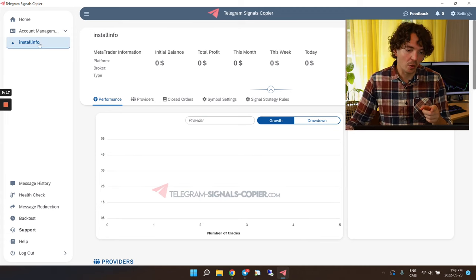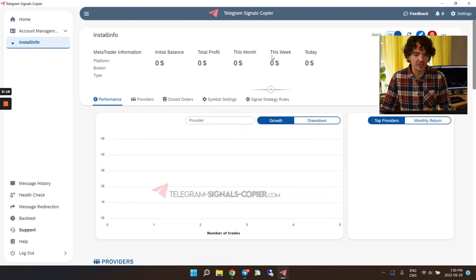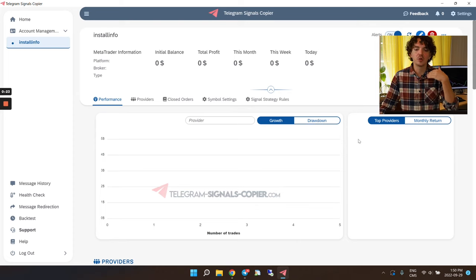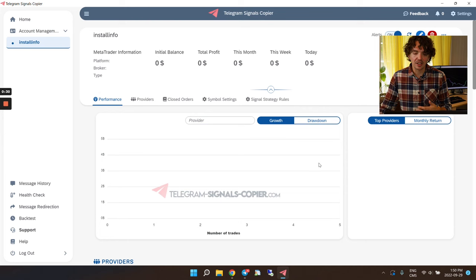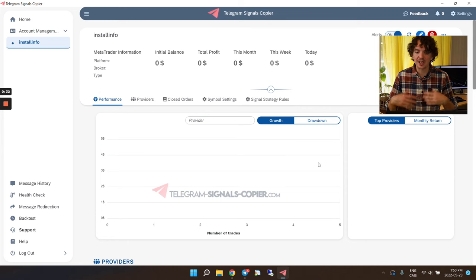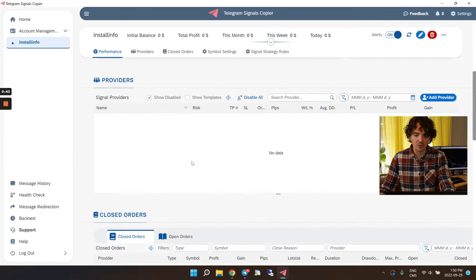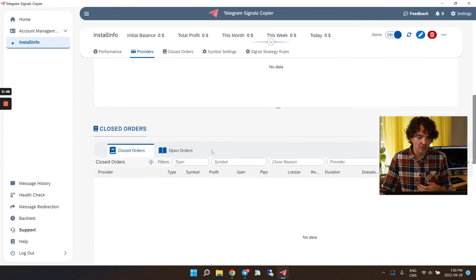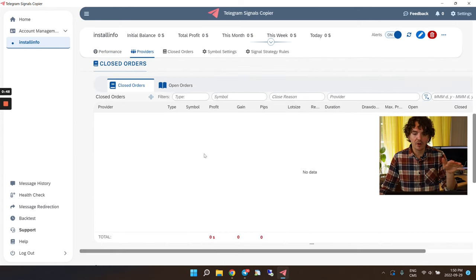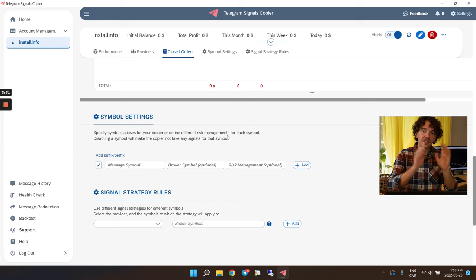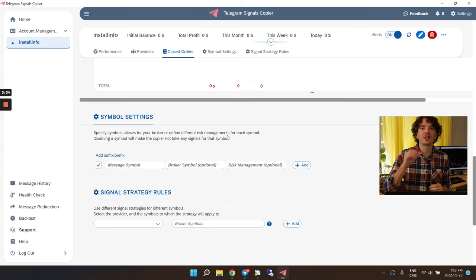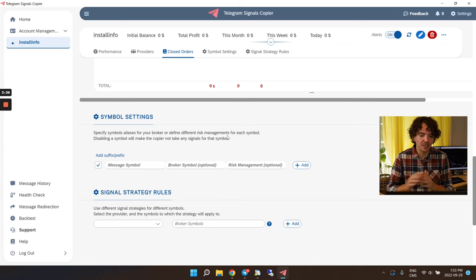We'll go to Account Management and create an account — let's call this one 'install info.' This is where, if you've bought more than one copier account, you can create multiple accounts. As you use the copier software, you'll see it tracks your progress and how well you're doing, and you can even see which signal provider is performing better.